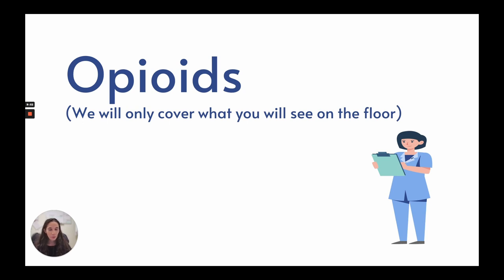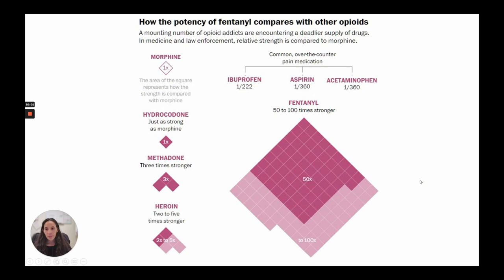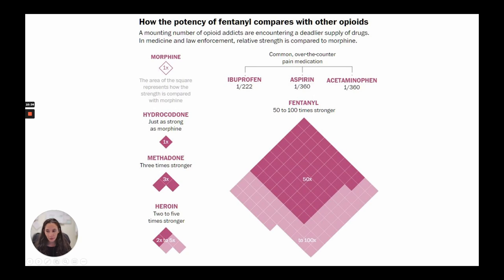Briefly on opioids — only covering what is seen on inpatient psychiatric floors. Comparing potency to morphine: hydrocodone is similar to morphine, methadone is 3 times stronger, heroin is 2 to 5 times stronger, and fentanyl is 50 to 100 times stronger.